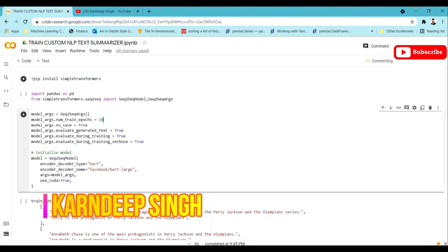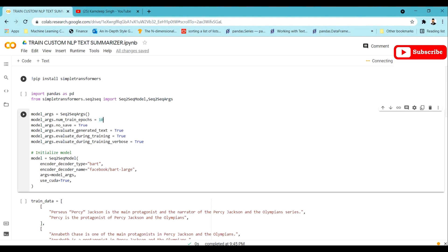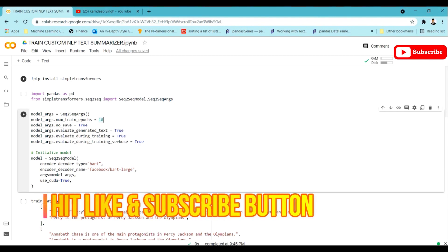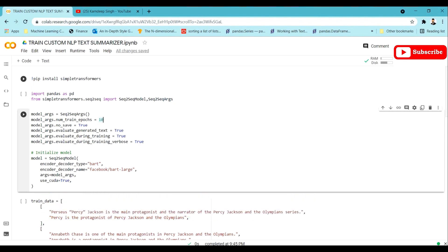Hello and welcome to my YouTube channel. Today in this video I am going to be discussing how we can train a custom NLP model for text summarization. Text summarization is an NLP problem where we are given a huge corpus of text and we need to summarize it. For this kind of use case we generally use a pretrained type of model.